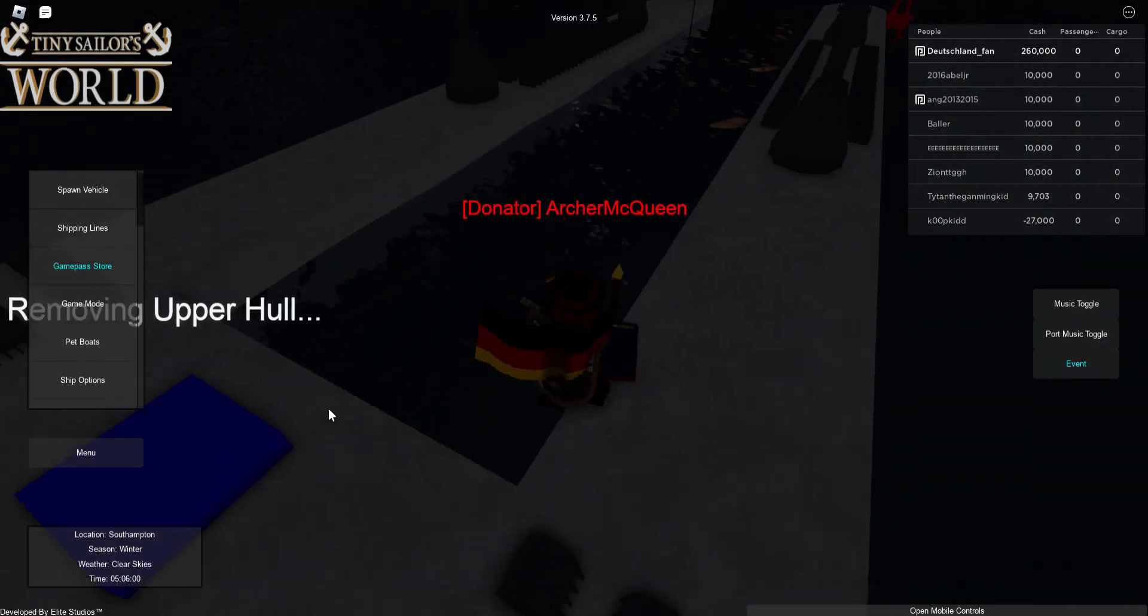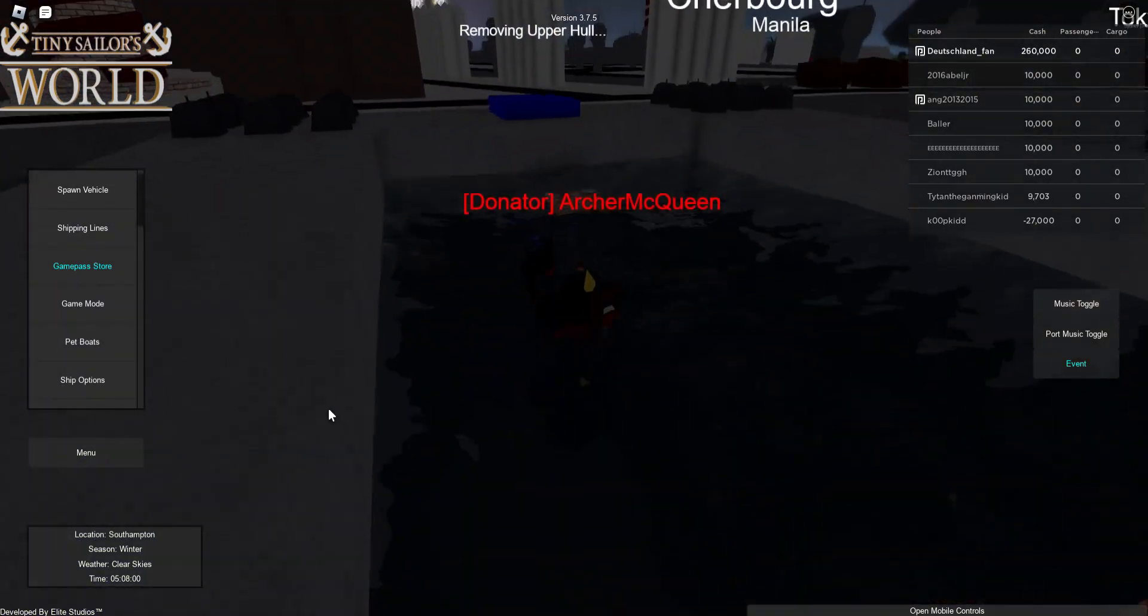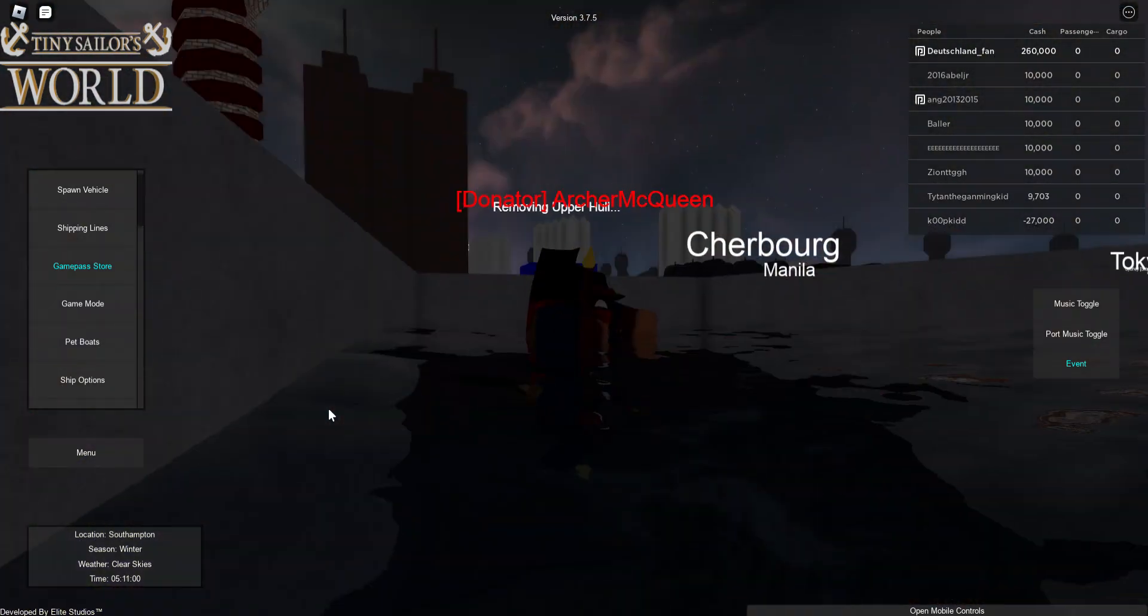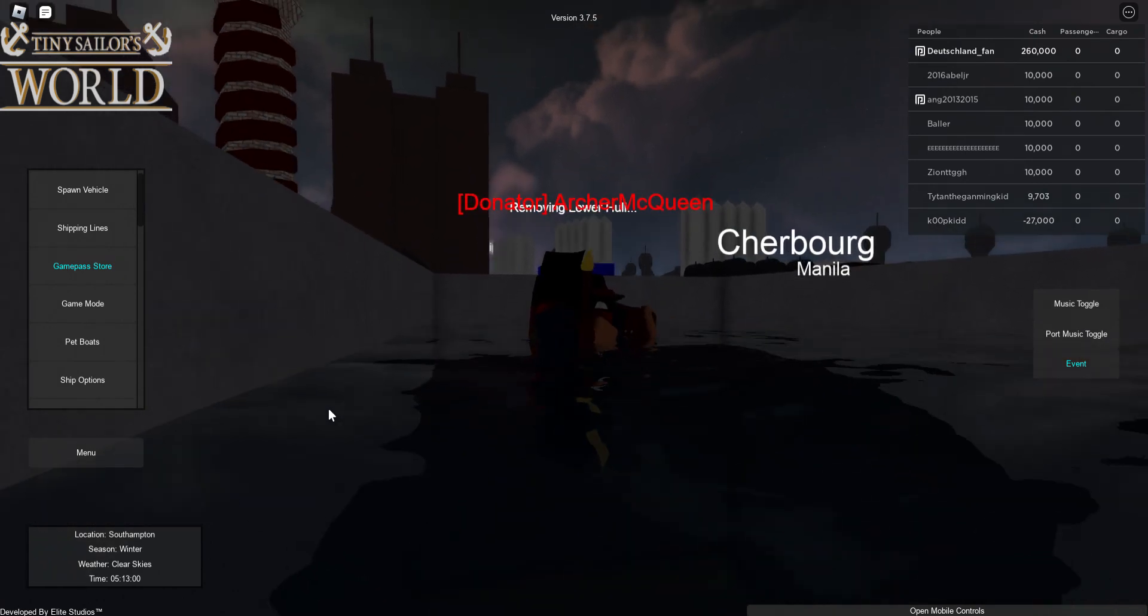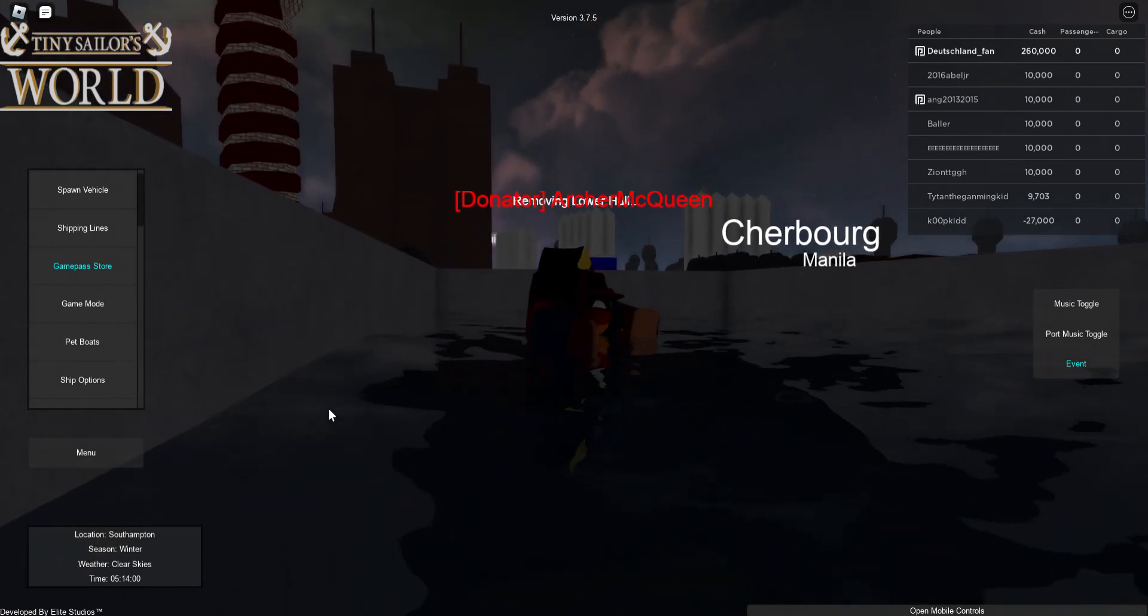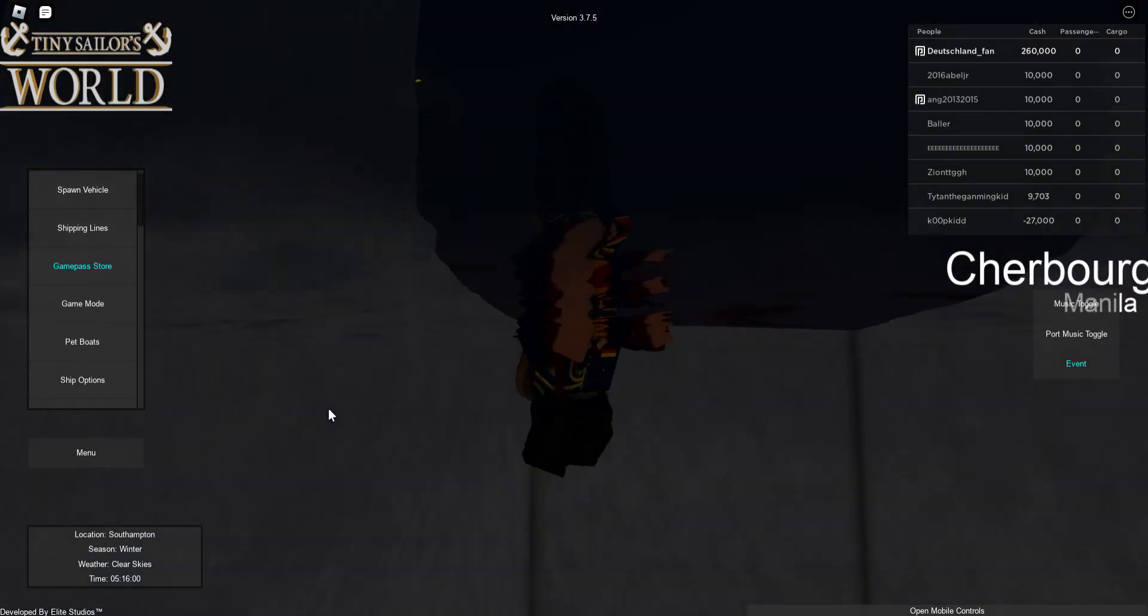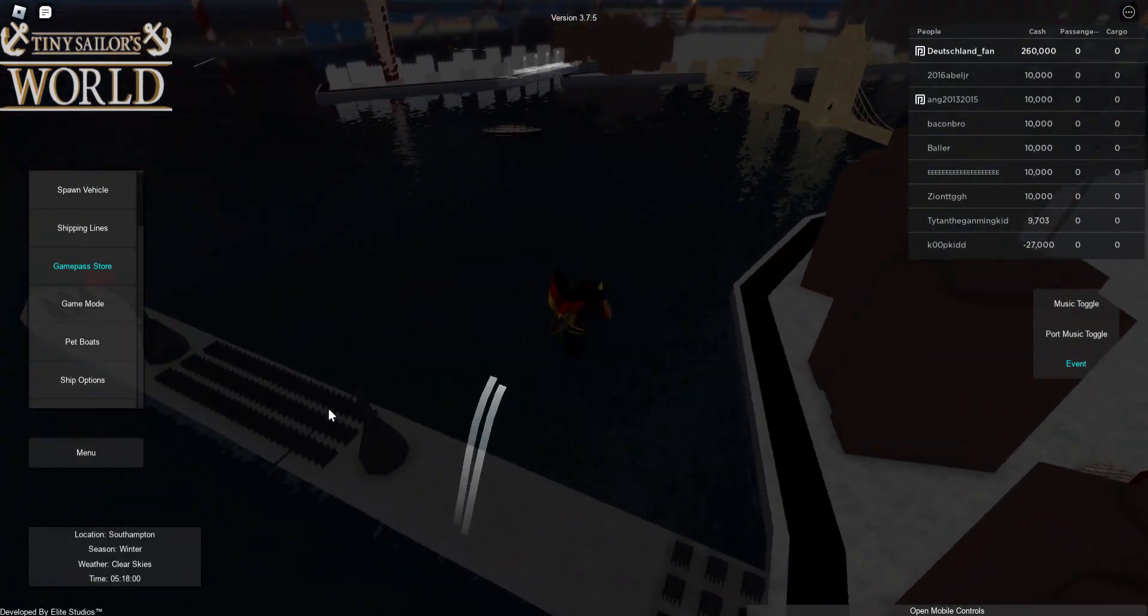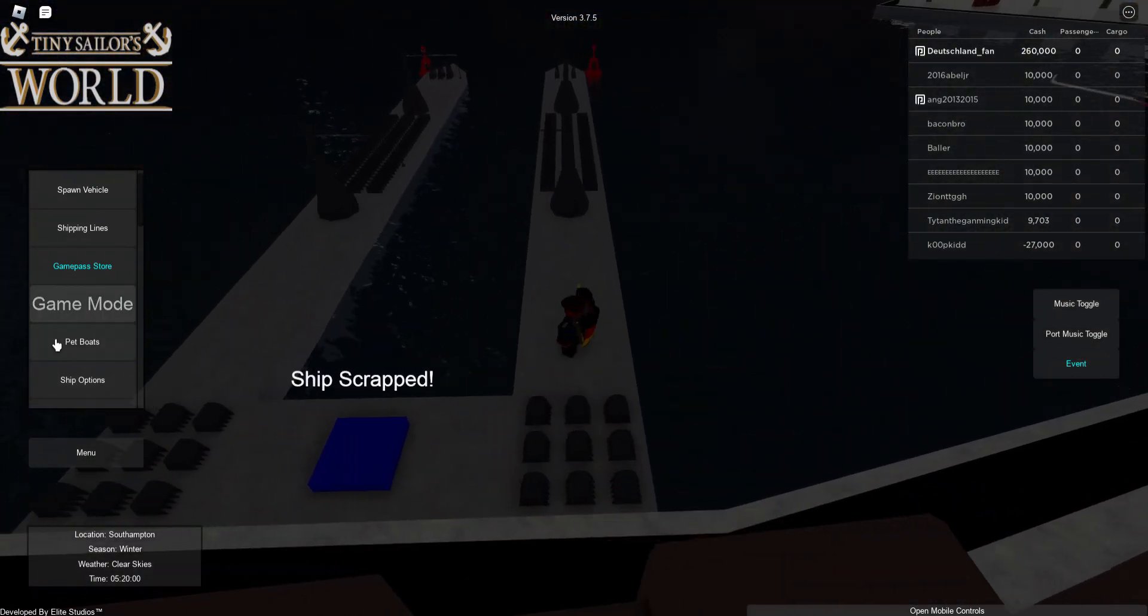That's the upper hull. Done one. And done. Ship scrapped.